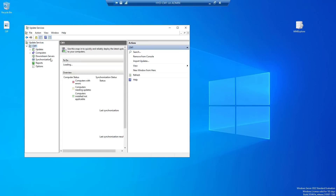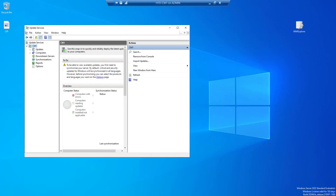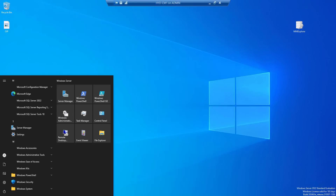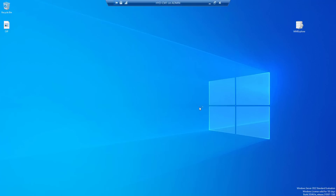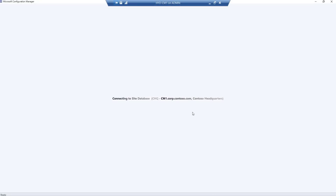CM01 is the server name for this machine. It seems the WSUS role was already installed during the SCCM setup. Now we will go to the SCCM console and start installing the Software Update Point. To do that, go to Administration, then Site Configuration, then Servers and Site System Roles, and add the site system role.